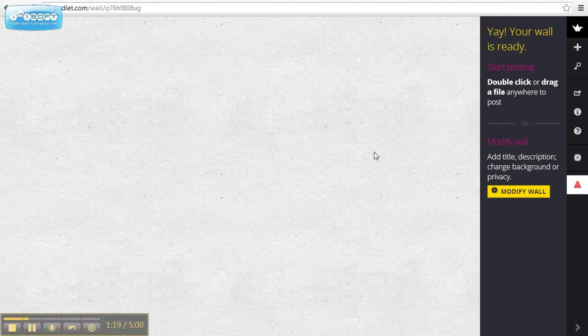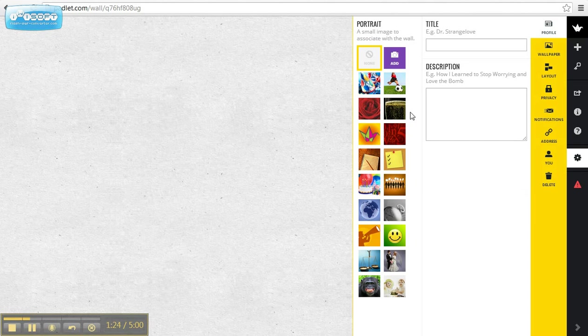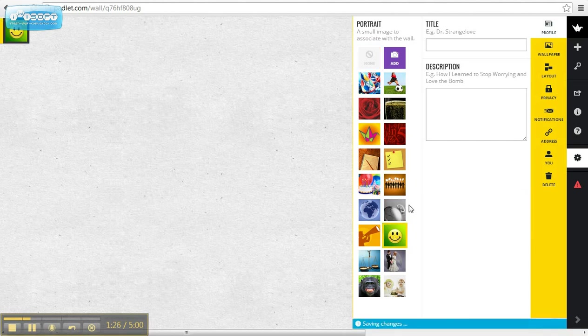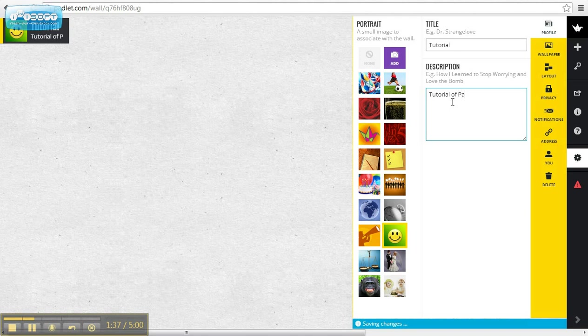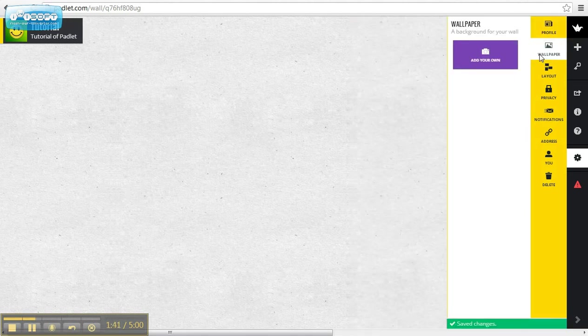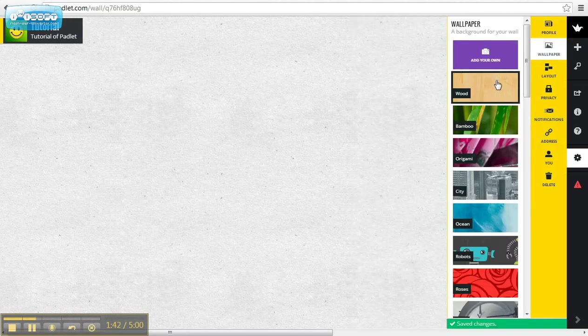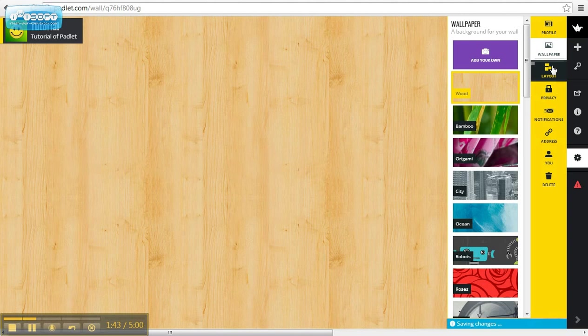Over here, this is a new page. I can start by modifying the wall. I can choose a picture, put a title—let's say tutorial—and the description is tutorial. You can change the wallpaper and the layout.